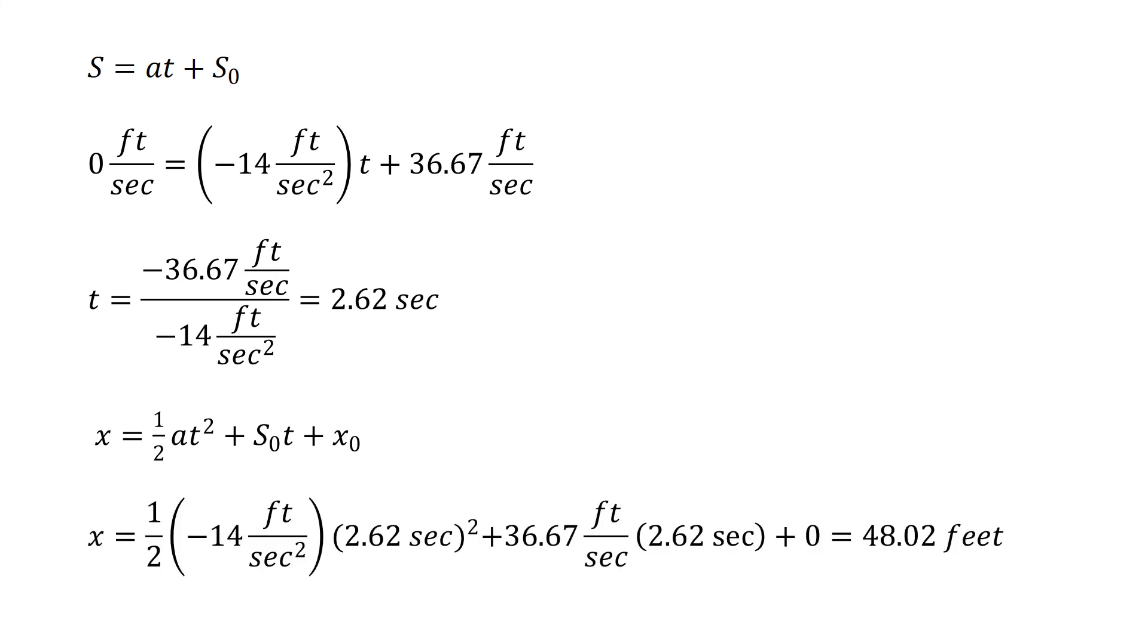We're going to plug in our known values. So x equals one-half times our acceleration negative 14 feet per second squared times our time 2.62 seconds squared, plus our initial speed 36.67 feet per second multiplied by the time 2.62 seconds, plus our initial distance.